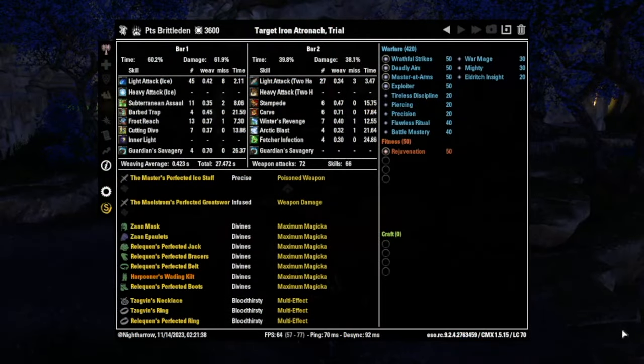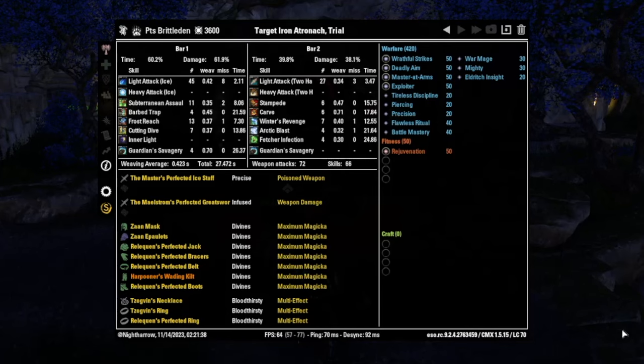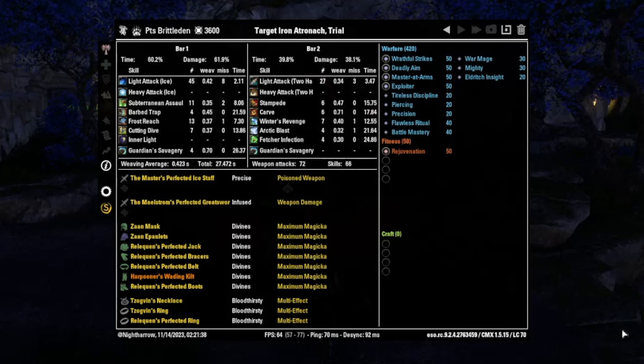Hey everyone, it's Night Haro here. And today I want to explain the basics of the combat metrics add-on, otherwise known as CMX.